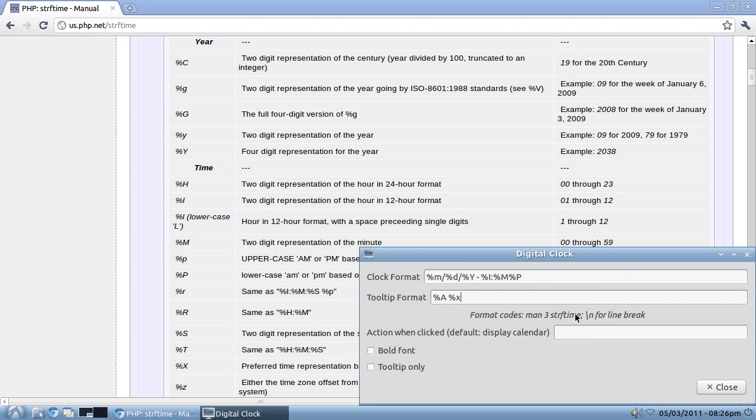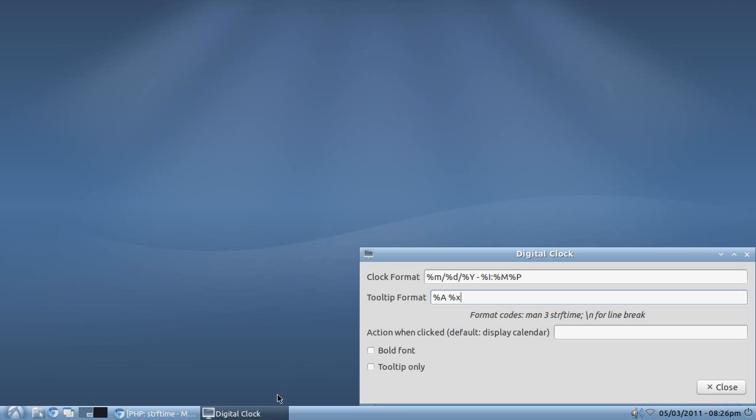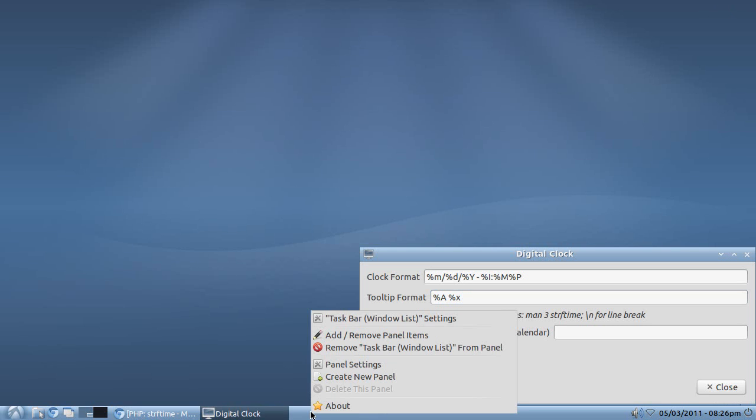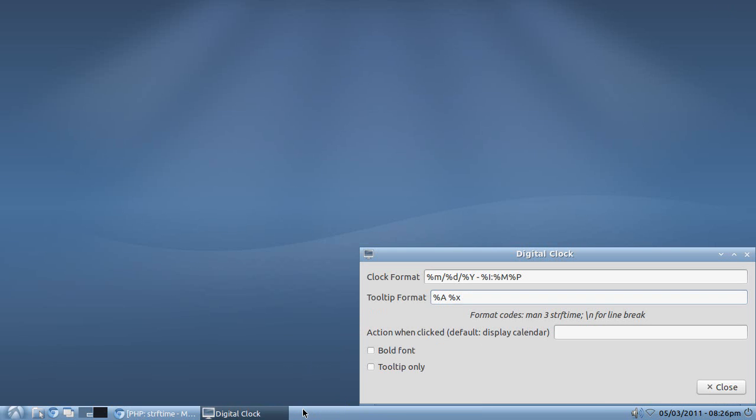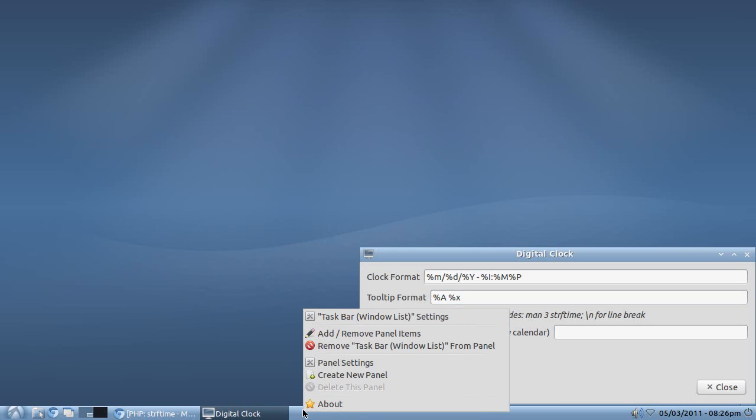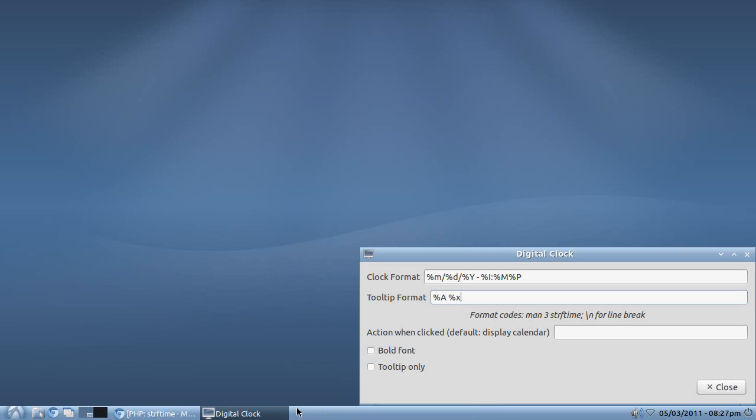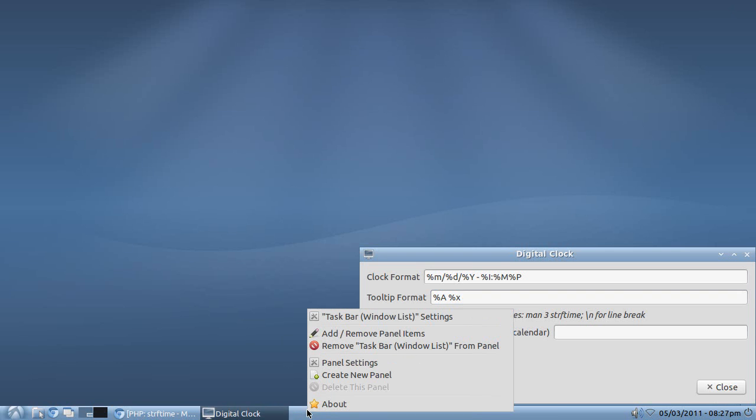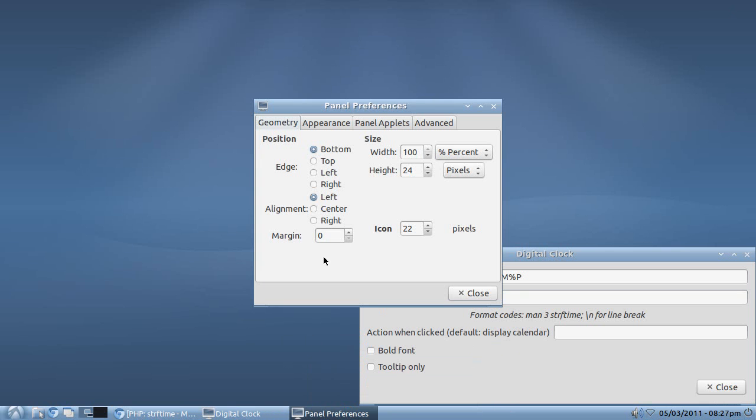Now you also will see here, backslash N for line break. Now what that means is, let's just say you have, for the sake of example, let's see, I'm kind of new to Lubuntu here, so I'm not sure how to raise the panel in height. Oh, I think, oh wait, it's under panel settings, I think, okay, height, 24 pixels, here we go.